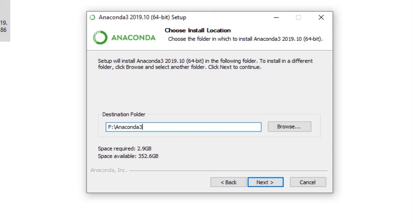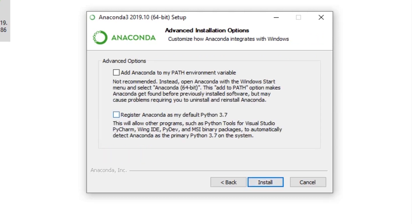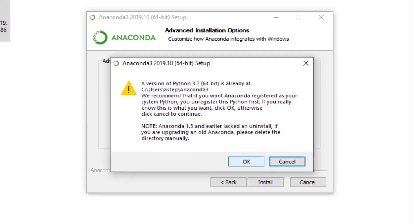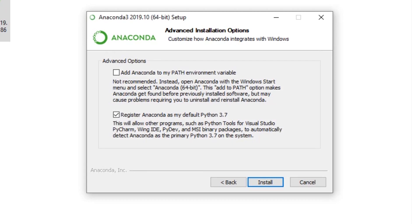After selecting the folder, click Next. This next part is very important. You get two options: add Anaconda to your PATH environment variables, or register Anaconda as your default Python 3.7. I suggest you select the second option — register Anaconda as default Python 3.7 — and click Install. Choosing the first option may alter some of your existing applications or your current Python version.